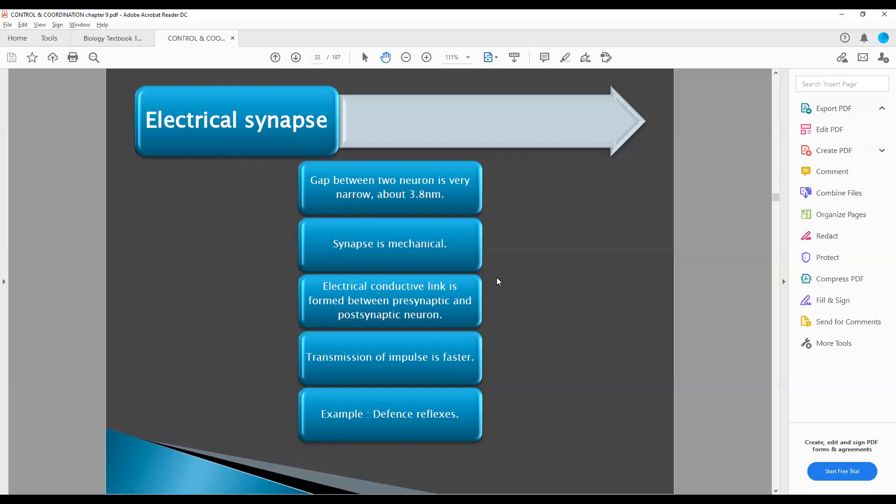So electrical synapse — these are the highlighted points which you can use to understand the electrical synapse properly.